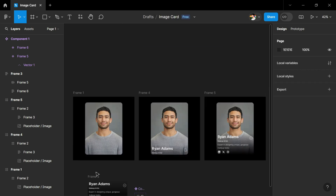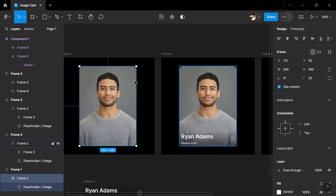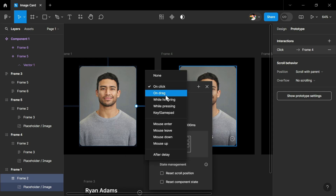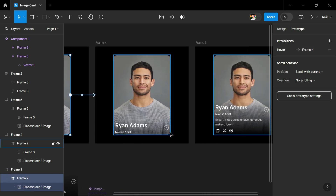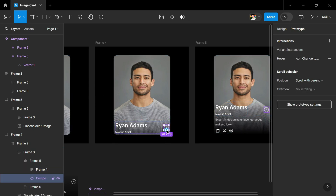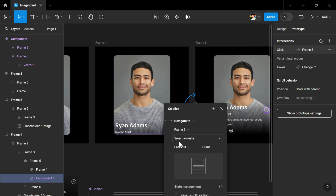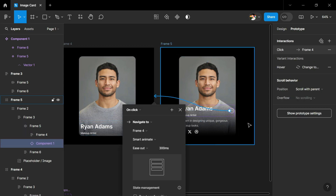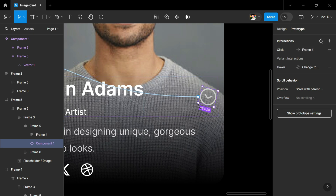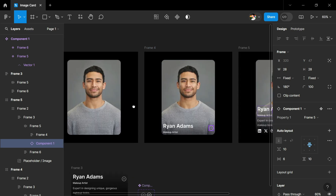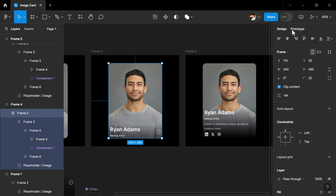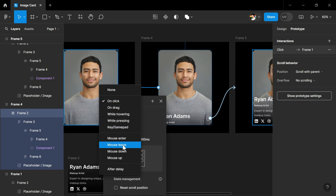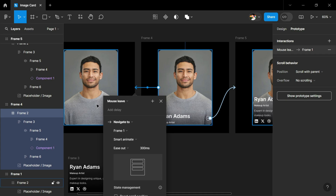We have completed the design — now we have to add prototype interactions. Select the card and go to the prototype section, then drag to the next card and set it to 'While Hovering' and 'Smart Animate'. Thereafter select the button and set it to the next frame using 'On Click' and 'Smart Animate'. To go back to the first frame, select again and set it to the previous frame. We will also adjust our icon to 180 degrees. One more thing — to go back to the card, select this card, go to the prototype section, set it back to the card, and select 'Mouse Leave' so when we leave the mouse from this frame it gets back to the normal state. By pressing Ctrl+Alt+Enter we can see the prototype.